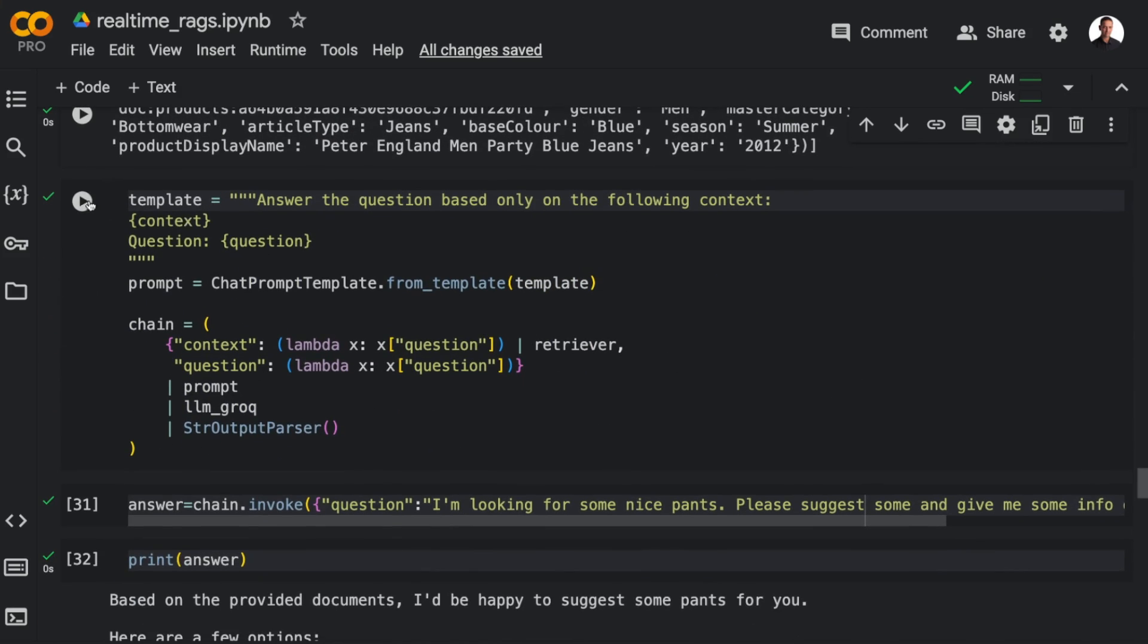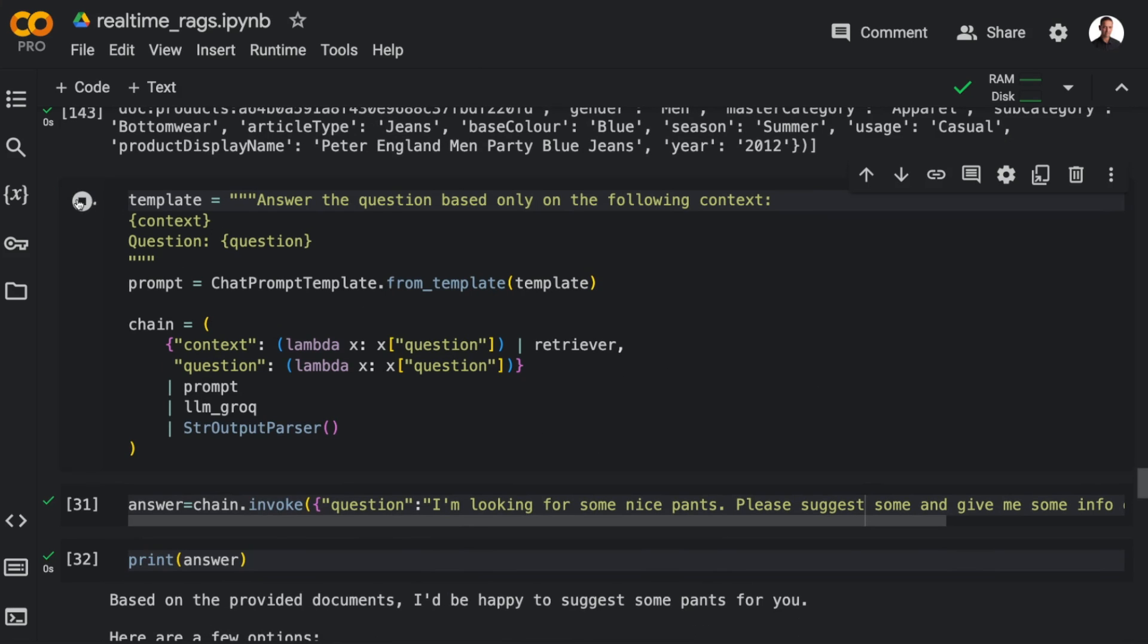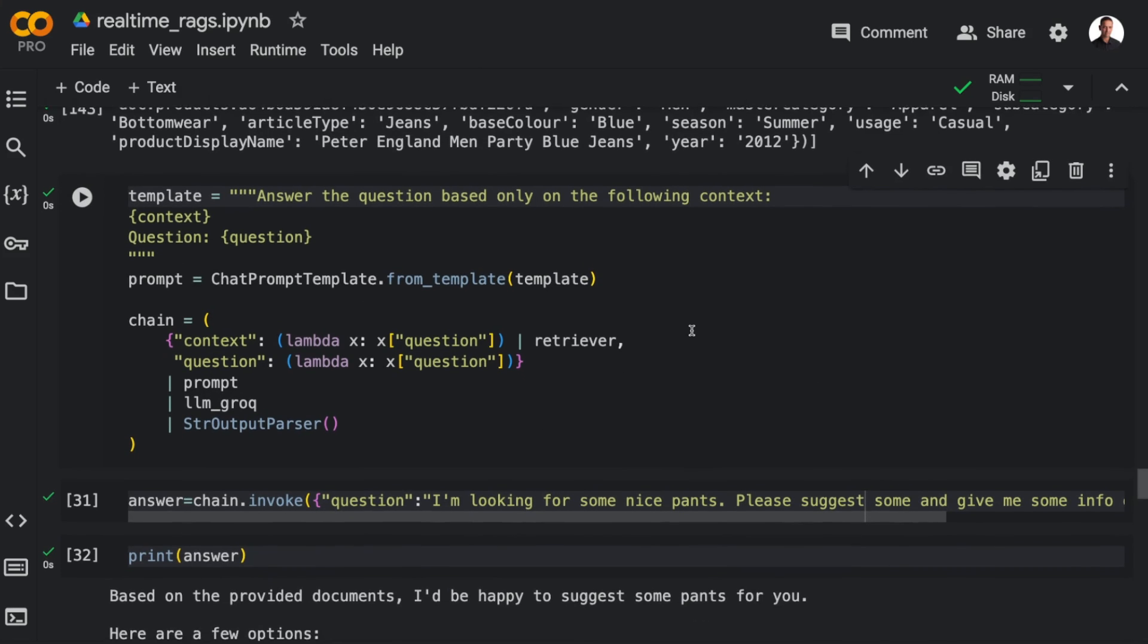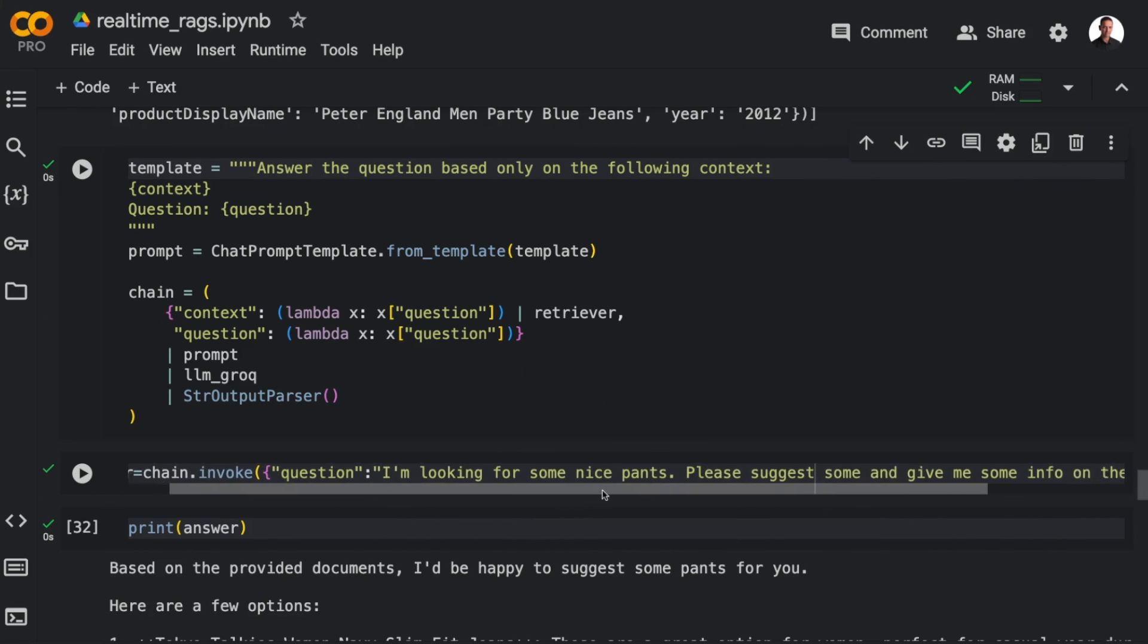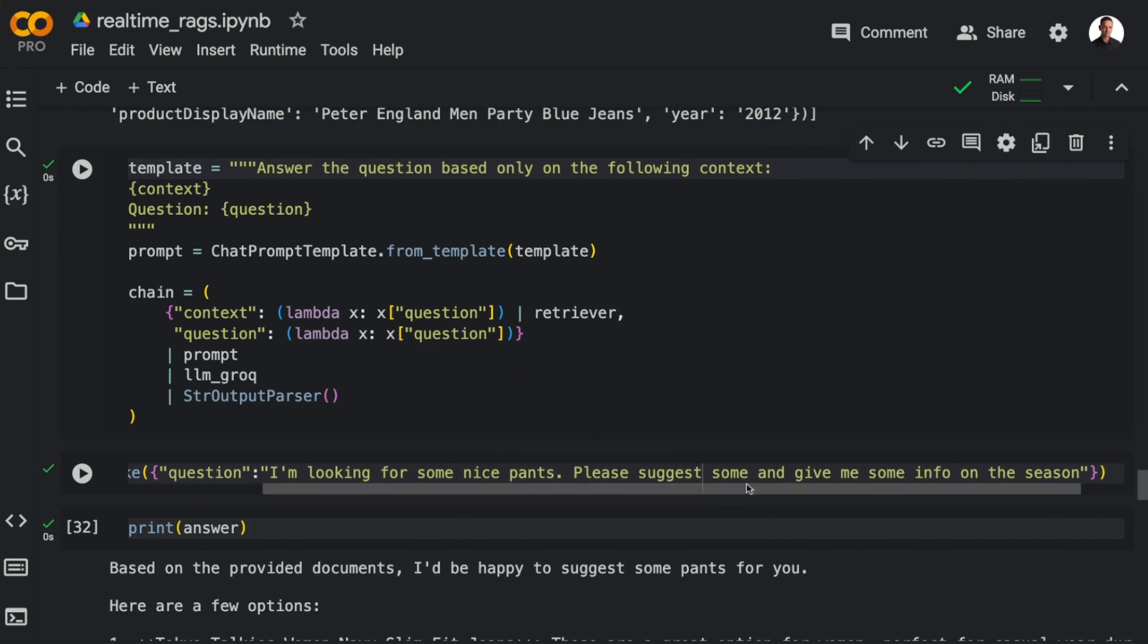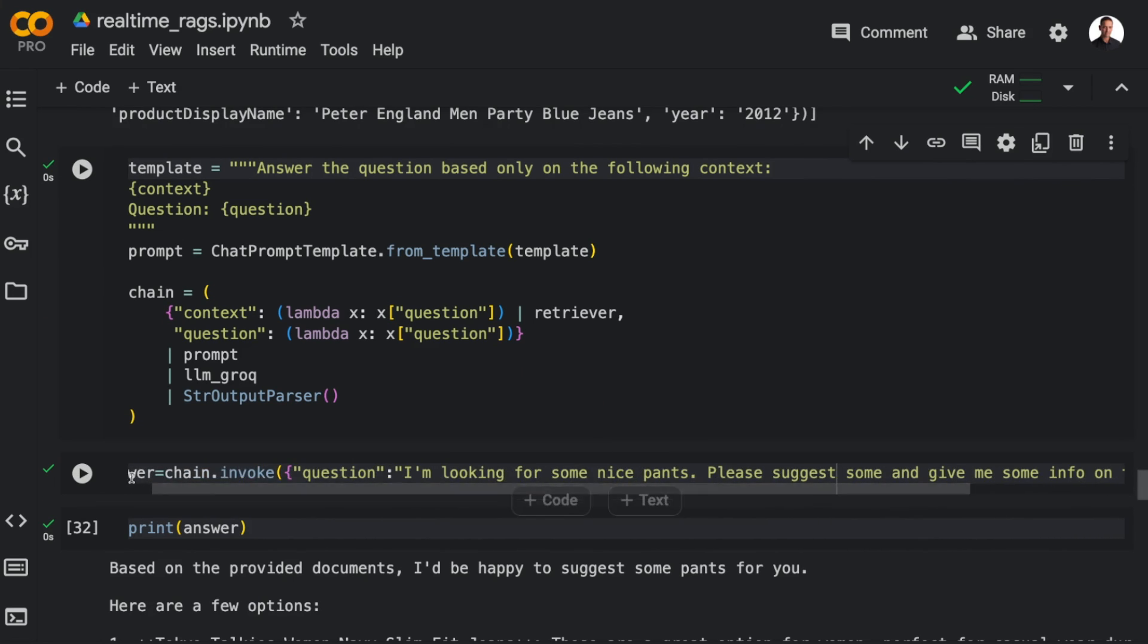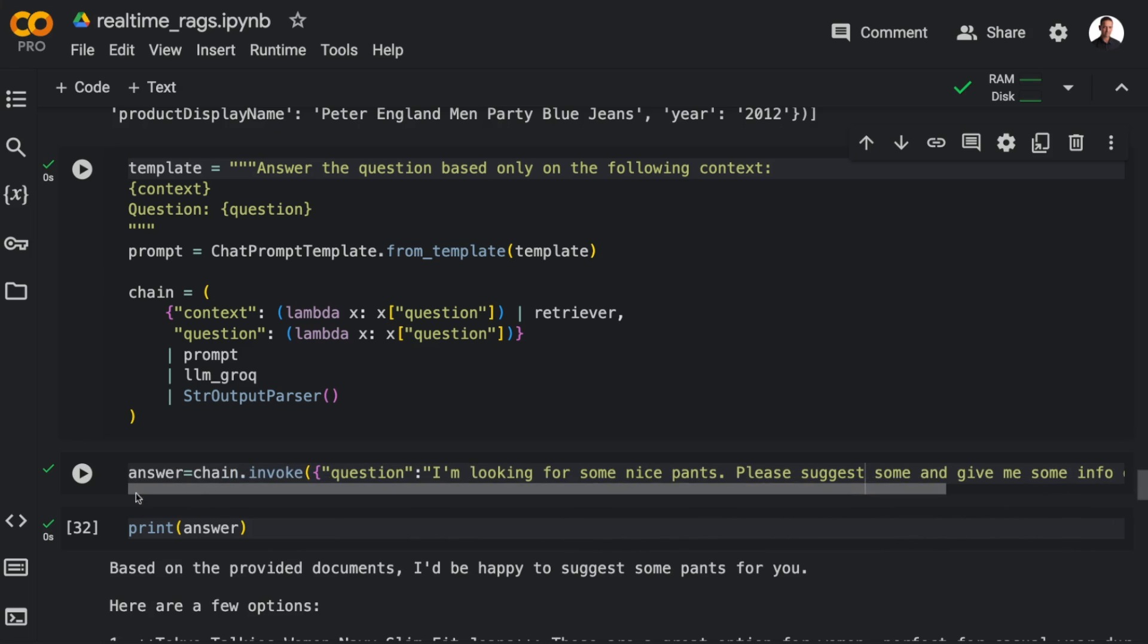And as for the chain, this is the same as before. Now we're just passing in a retriever that is filtered. And to test it, I'm going to ask the LLM to give us some info on the season. And if I run this, you can see that I only get suggestions that are summer related.